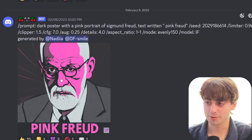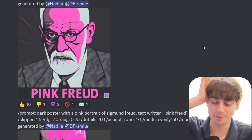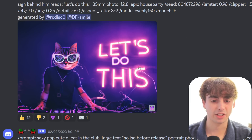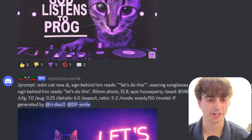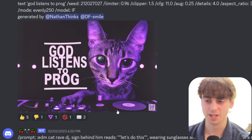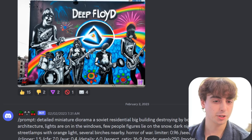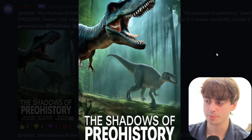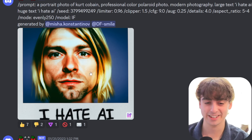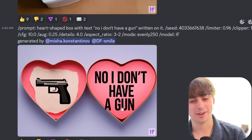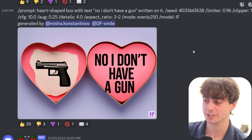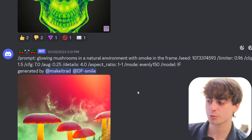We've got 'Pink Freud' with a picture of Sigmund Freud, which is really cool. The stuff we're going to be able to make with this model is going to be off the charts, and it's going to be open source so it's going to get better. Literally a picture of a cat saying 'let's do this' on the side — so cool looking. 'God listens to Frog' — very specific text and very specific images like this purple cat. Prompt crafters are going to have a field day with this AI. 'The shadows of prehistory' — it's like an actual movie poster. A portrait of Kurt Cobain saying 'I hate AI' — pretty funny. 'No, I don't have a gun' and then there's a gun on the other side of the heart. You can do just crazy specific stuff with this AI image generator that you can't do with MidJourney. Really cool picture of some mushrooms as well — it's not just text stuff, it's a very realistic image generator.